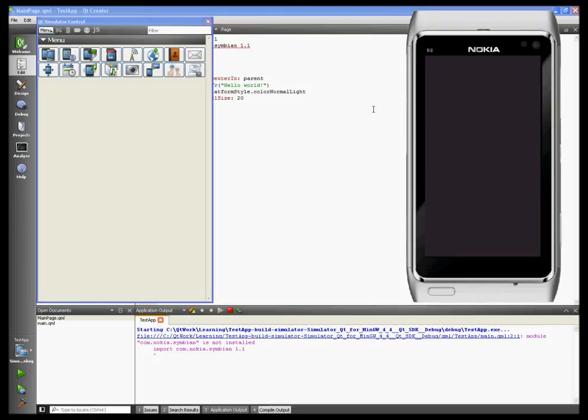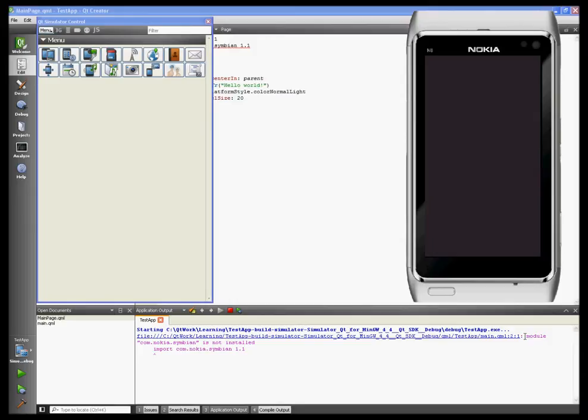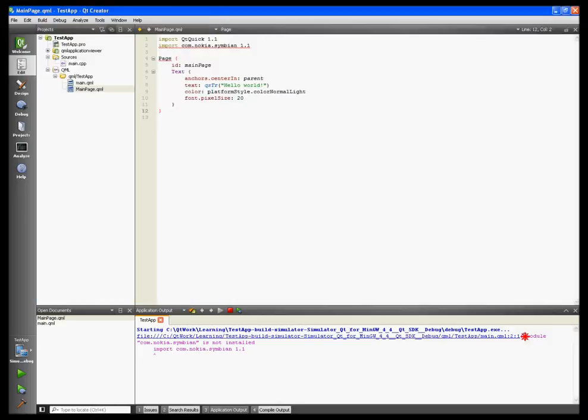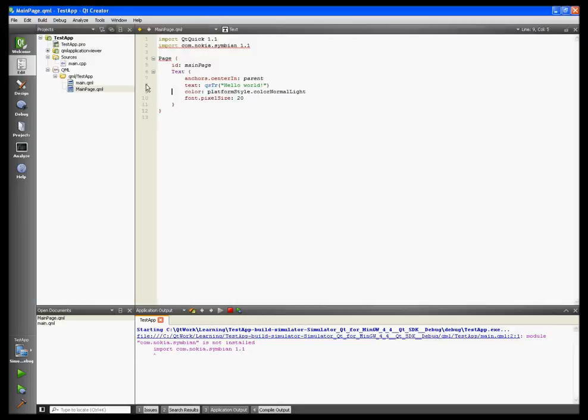Hi guys, if you're looking at the empty screen of your Qt simulator instead of seeing the Hello World message, you're in the right place. If you see the message 'module com.nokia.symbian is not installed' when importing com.nokia.symbian 1.1, and you only wanted to run a simple Hello World app using Qt Quick Components for Symbian, then this video is for you.